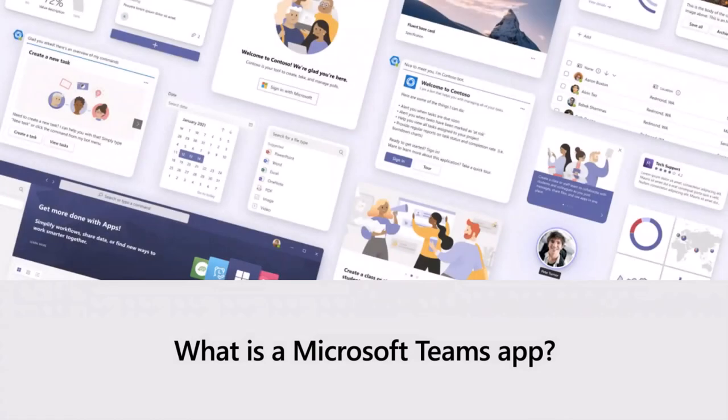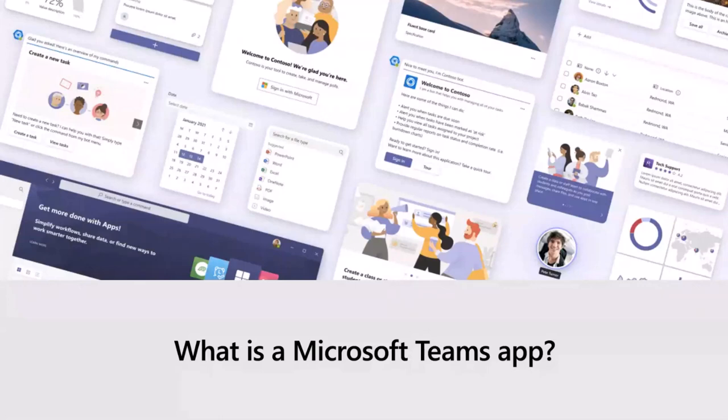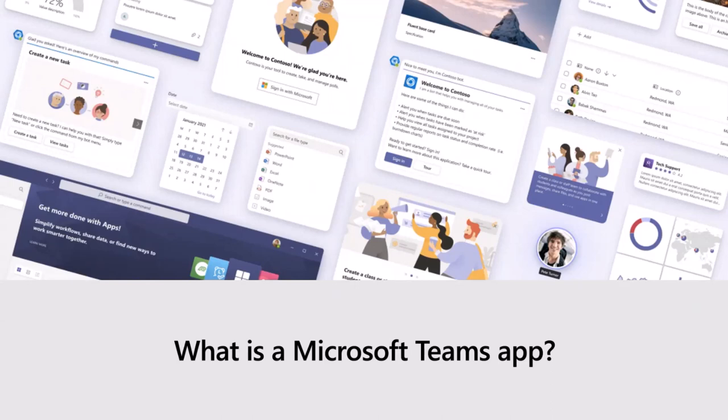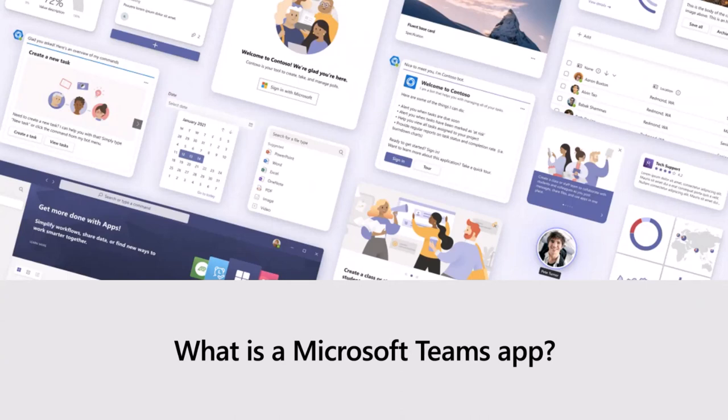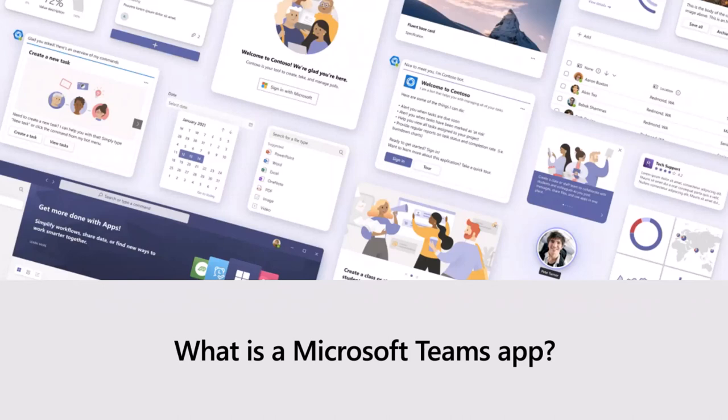So, first of all, let's actually start with asking the question: what is a Microsoft Teams app? Well, really, if you think of a Teams app as more of a web-based app that just extends the Teams platform. The app itself is nothing more than a small package that contains what's called an app manifest. You upload this package into Teams, and that manifest basically tells Teams what capabilities your app has.